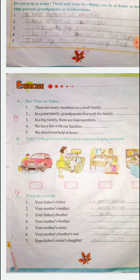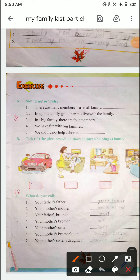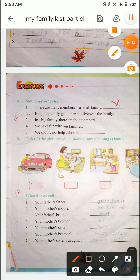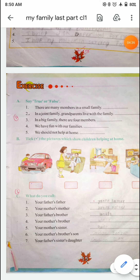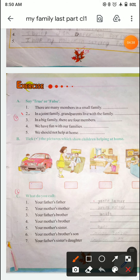Okay students, say true or false. यहाँ पर हमें बताना होगा true है या false. First: There are many members in a small family — small family में बहुत सारे members होते हैं. False है, क्योंकि small family में parents के साथ एक या दो बच्चे रहते हैं. Second: In a joint family, grandparents live with the family. Joint family में grandparents रहते हैं — यह true है.